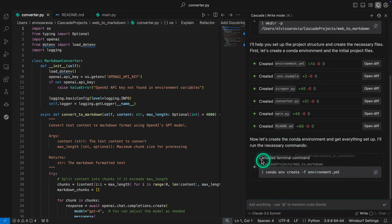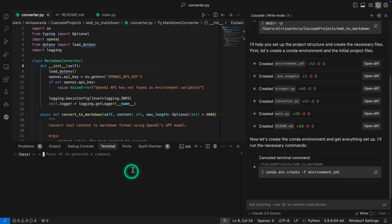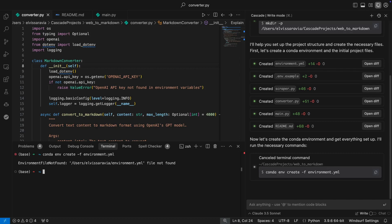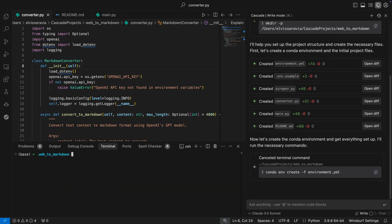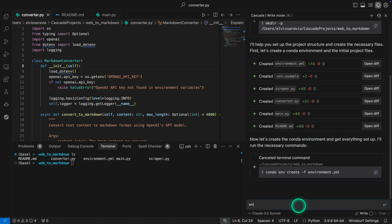It got stuck there — it says cancel terminal command. So if that happens, I can just go ahead and do it myself. I'm going to open a terminal. I'm in the terminal now and I can just copy this command over and paste it here. It says it cannot find it, so I need to go find the actual directory. This particular project was in the web folder. It looks like we're in the project directory now, so this is what we have so far.